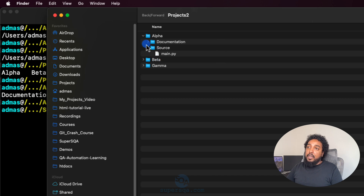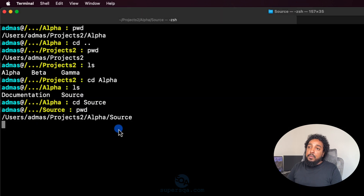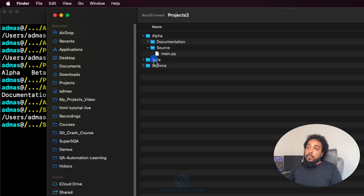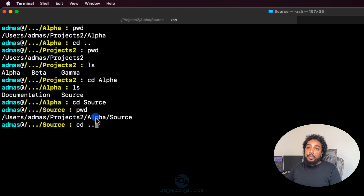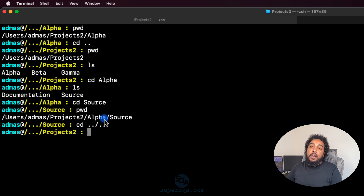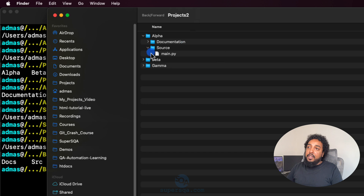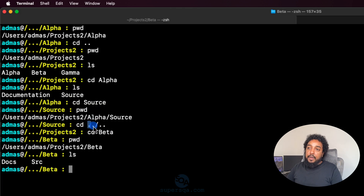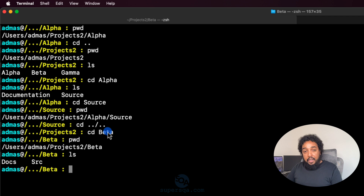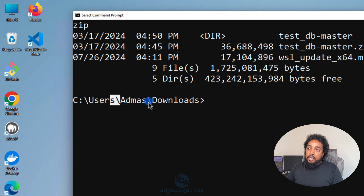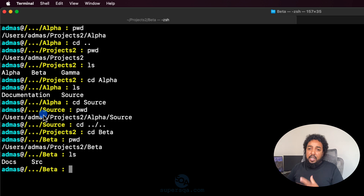From source I want to get to the beta folder. I'll do CD dot-dot to go back to alpha, then CD dot-dot slash again to go up to projects, then CD into beta. The syntax is dot-dot slash dot-dot — that moves up two levels. On Windows you use backslash instead of forward slash, because the Windows file system uses backslash.